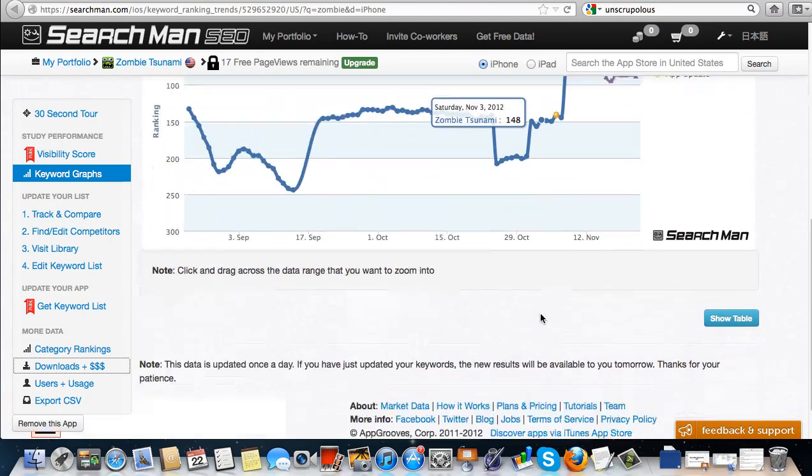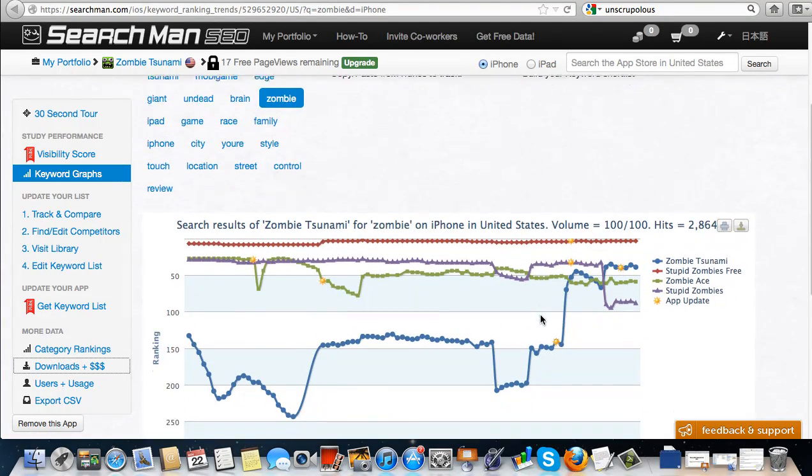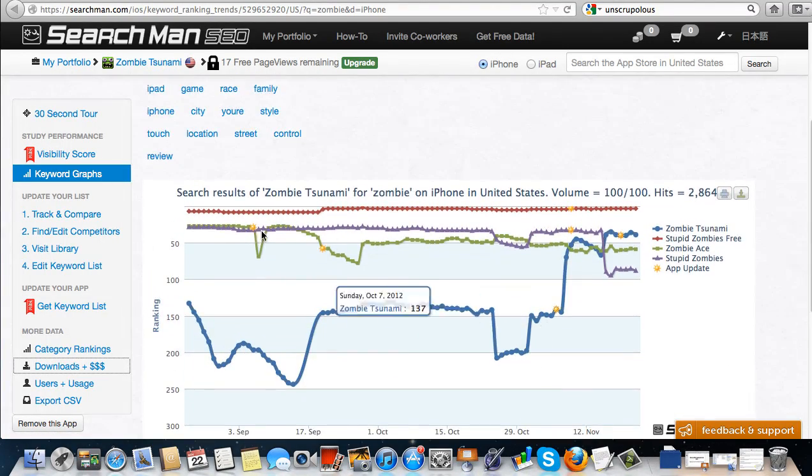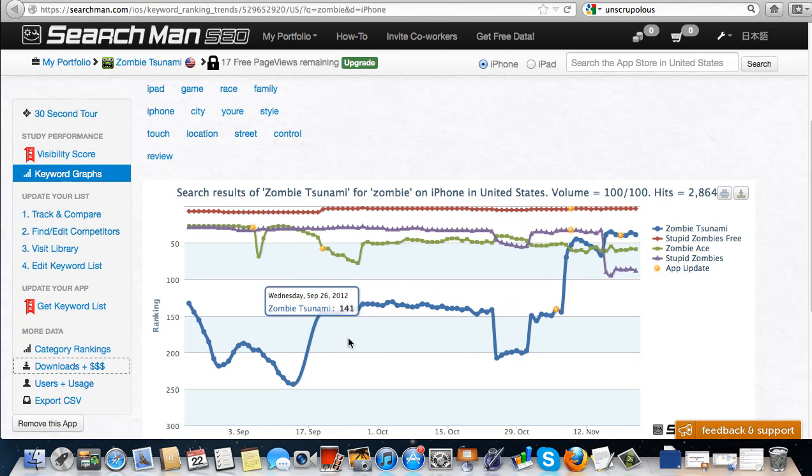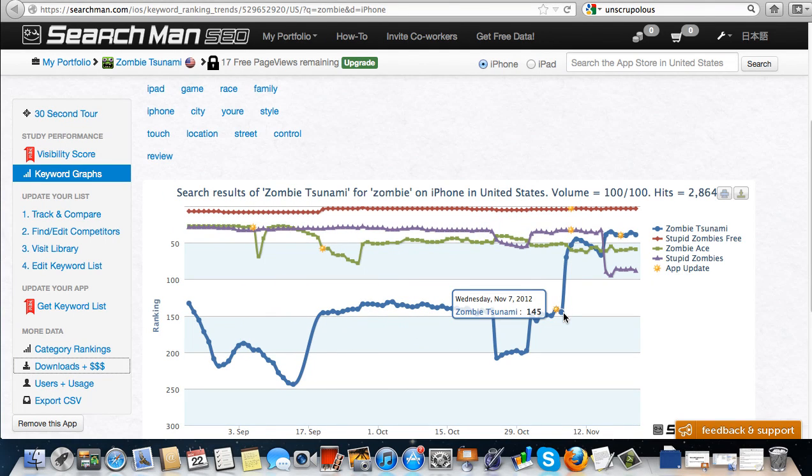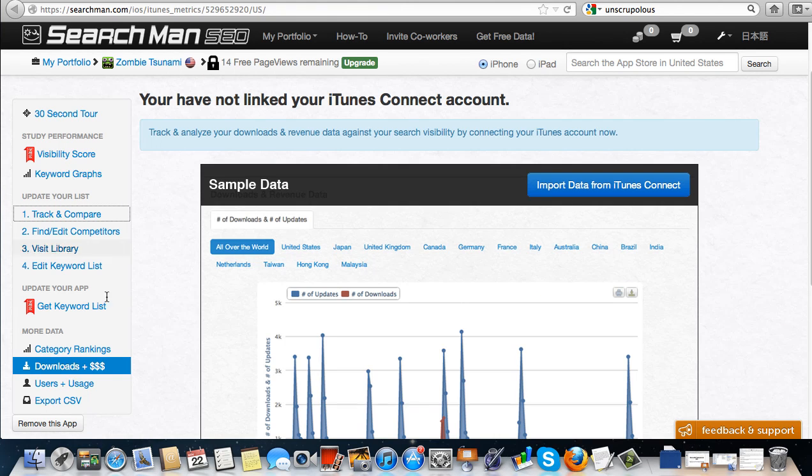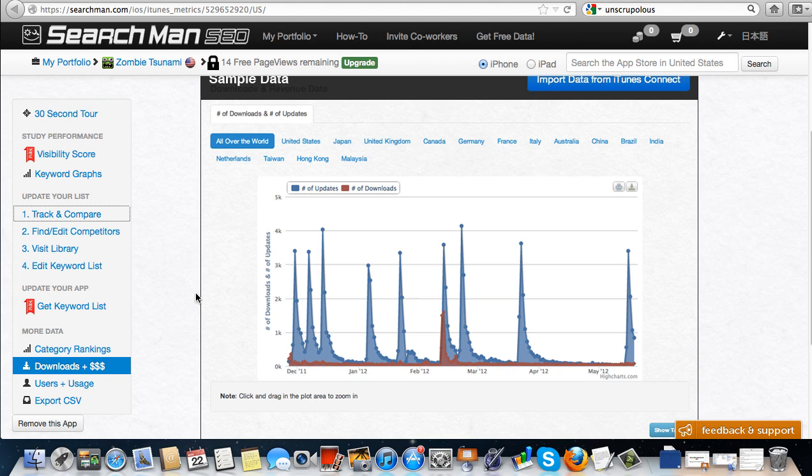So what I can do with this data is I can actually go back and start looking at what zombie tsunami did in this time to move that much. Maybe they're monetizing their app or they're doing some sort of paid downloads.